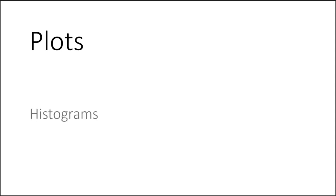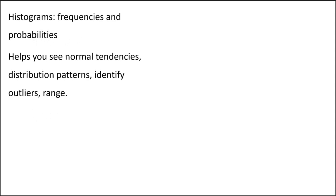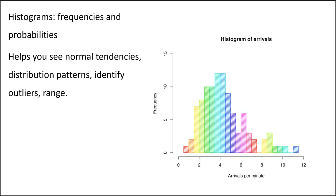Okay, midterm review on plots. First we're going to talk about histograms. Histograms are a plot or a graph that represents a frequency distribution. They illustrate things like tendency toward normal distribution, other distribution patterns, left skew, right skew, bimodal, help us identify outliers and see the range of values. Remember, a frequency distribution is how many of each thing.